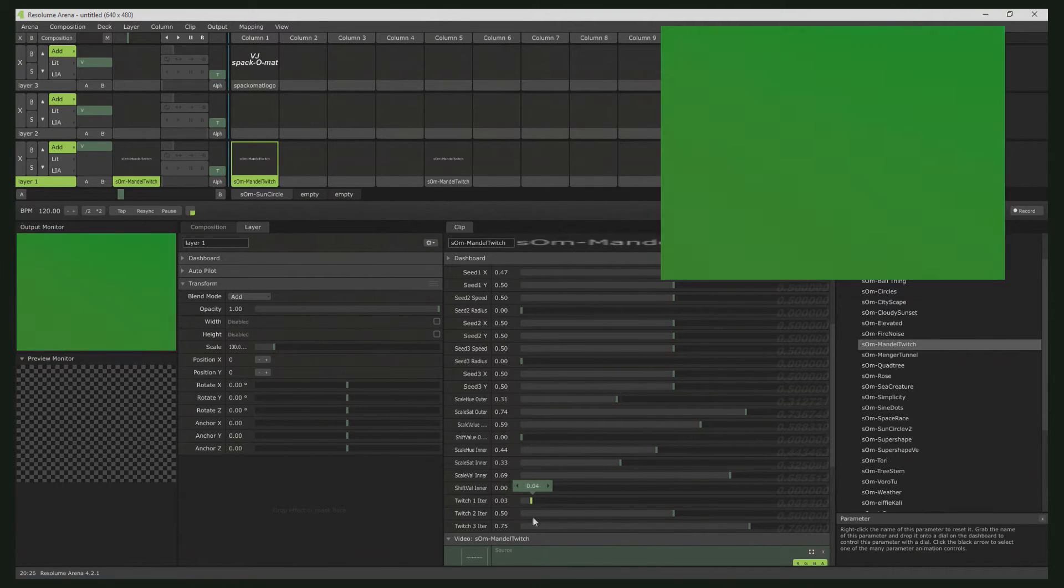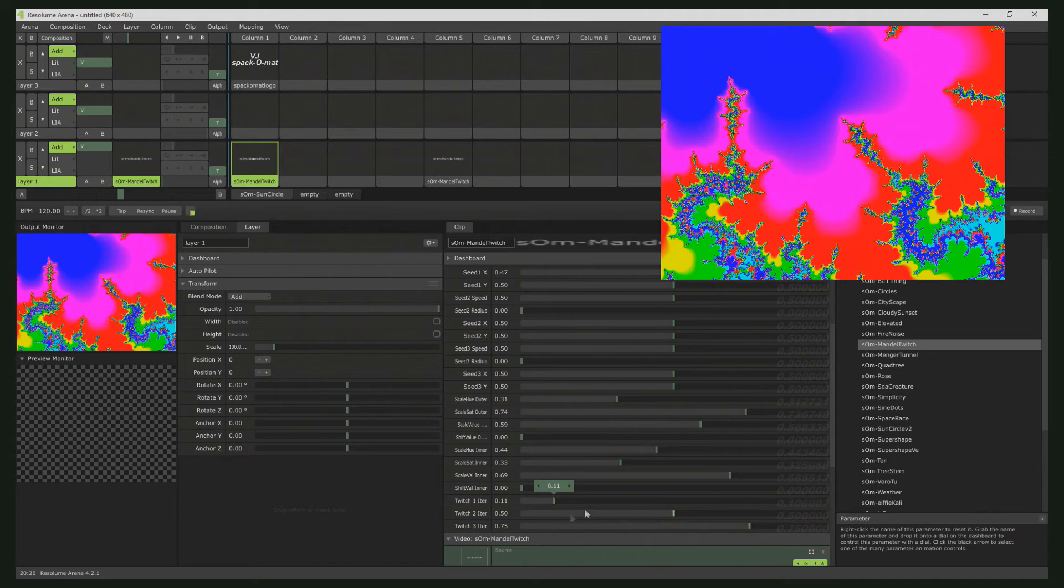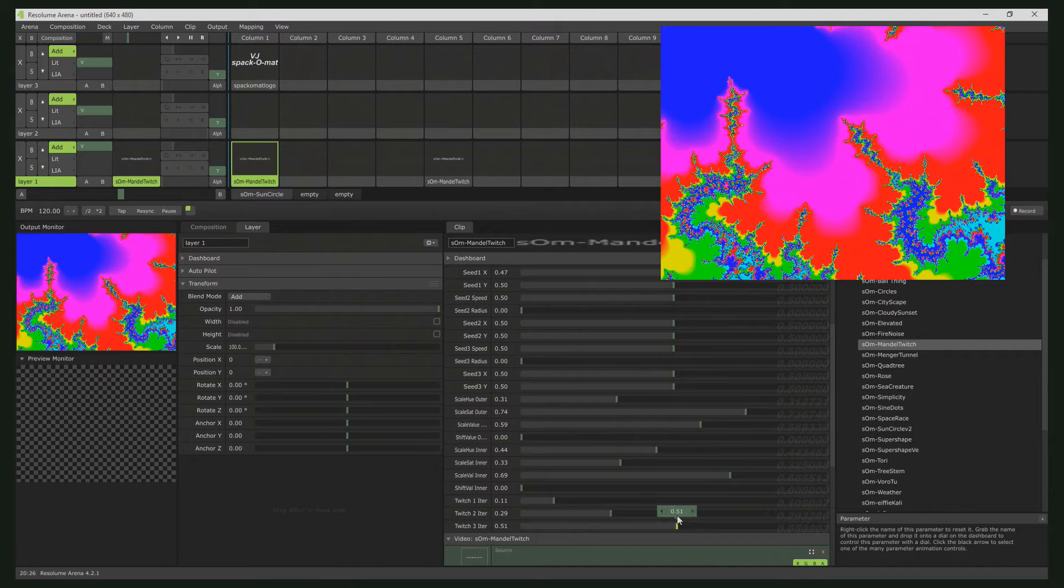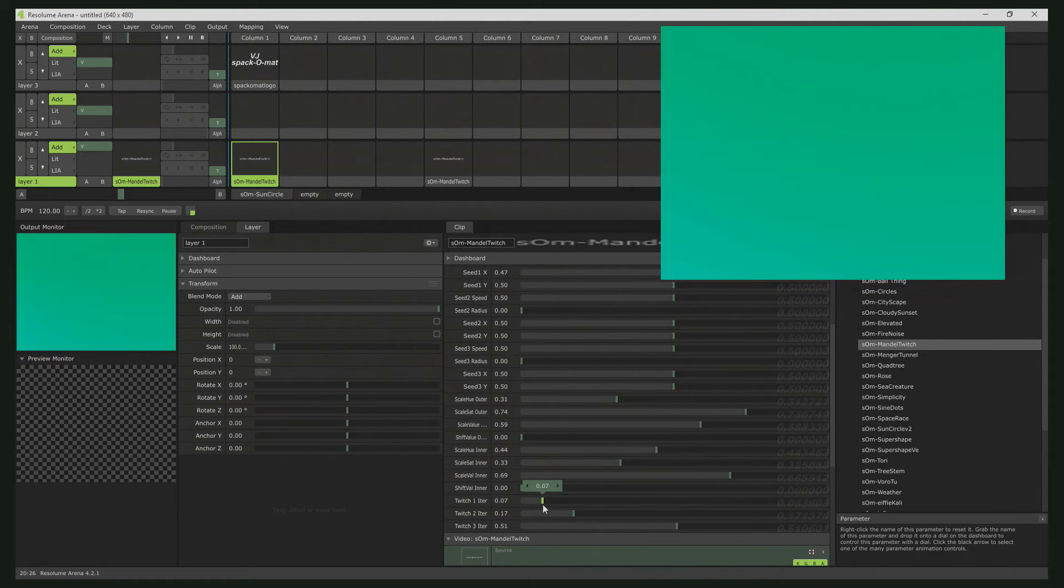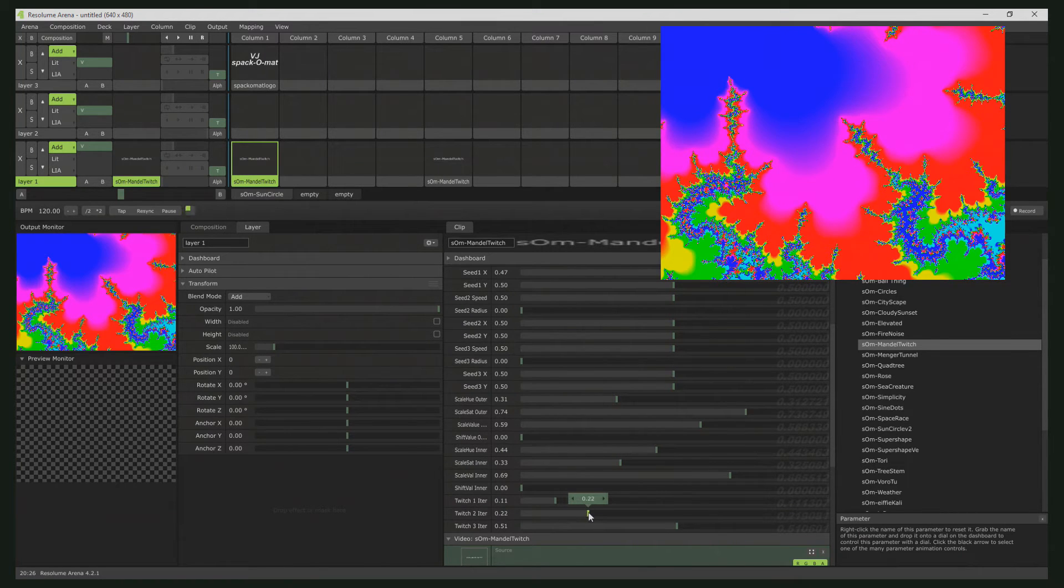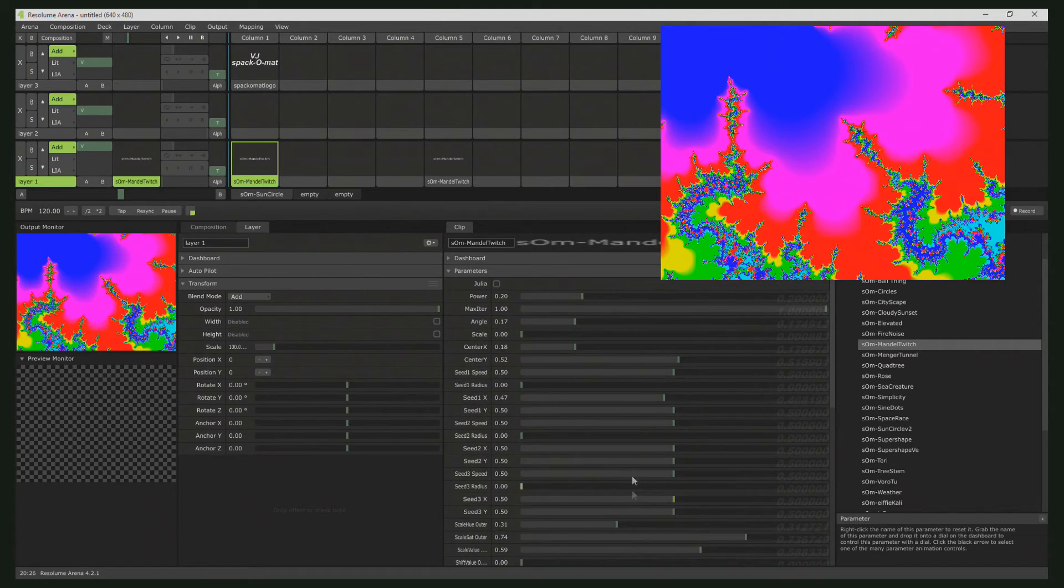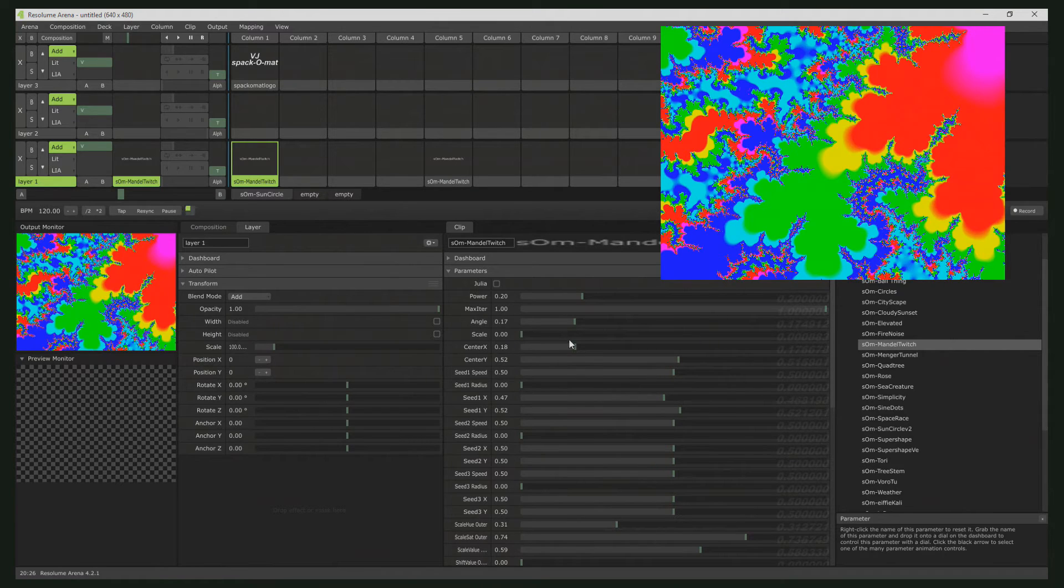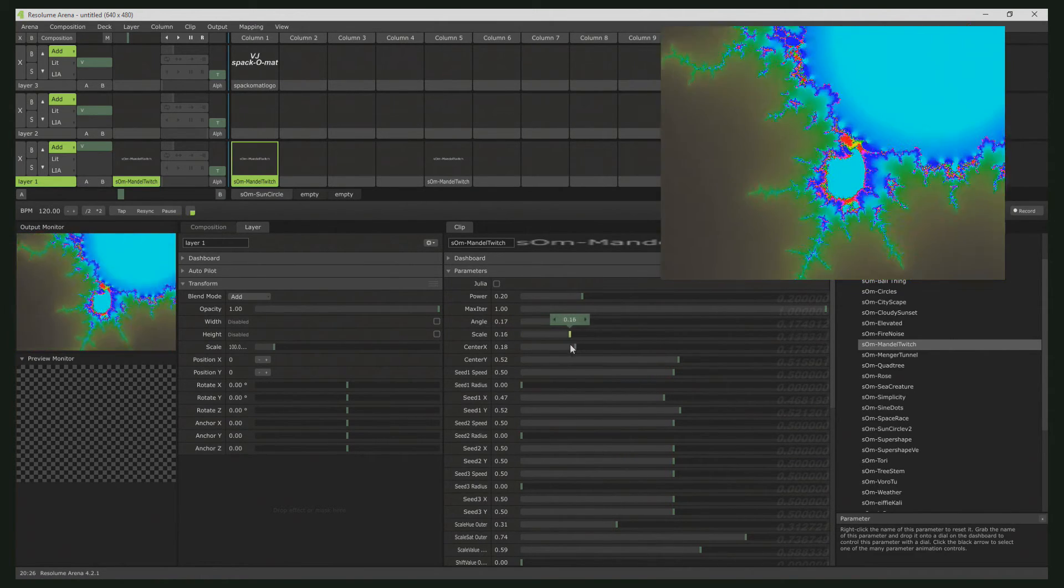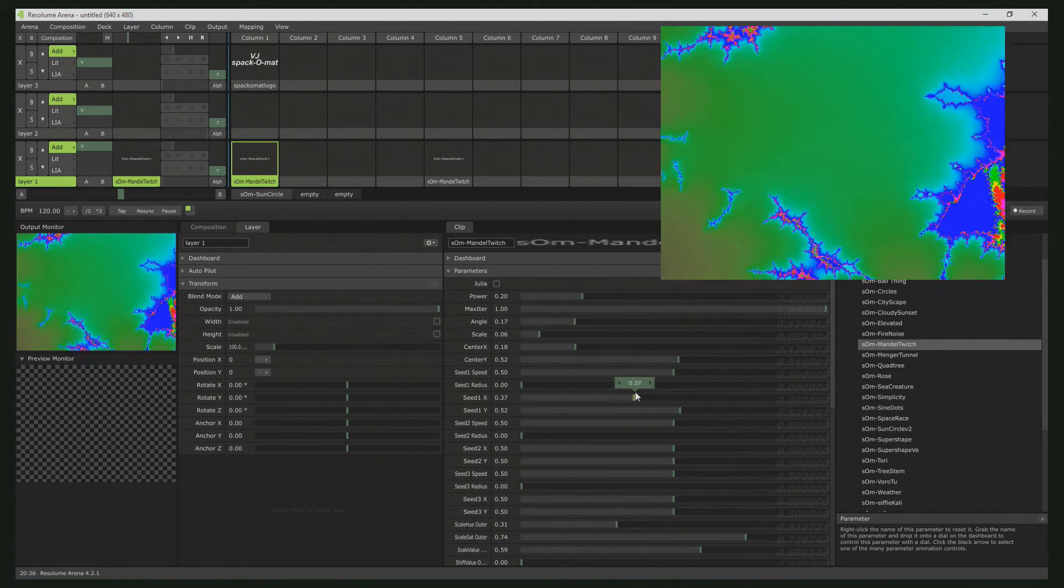The later you start switching your iteration, the more solid the image already has become. The earlier you shift it to the starting iteration, the more you are influencing the rest of the iteration. Then we have the actual seed values, and I zoom out a little bit to give you a better impression of what is going on.